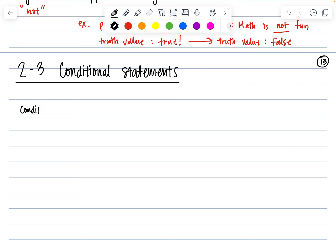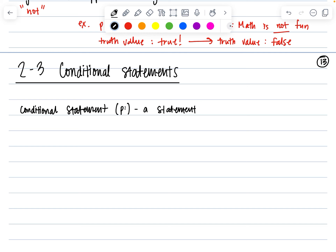A conditional statement — this is often noted with the letter P — is a statement written in the if-then form.